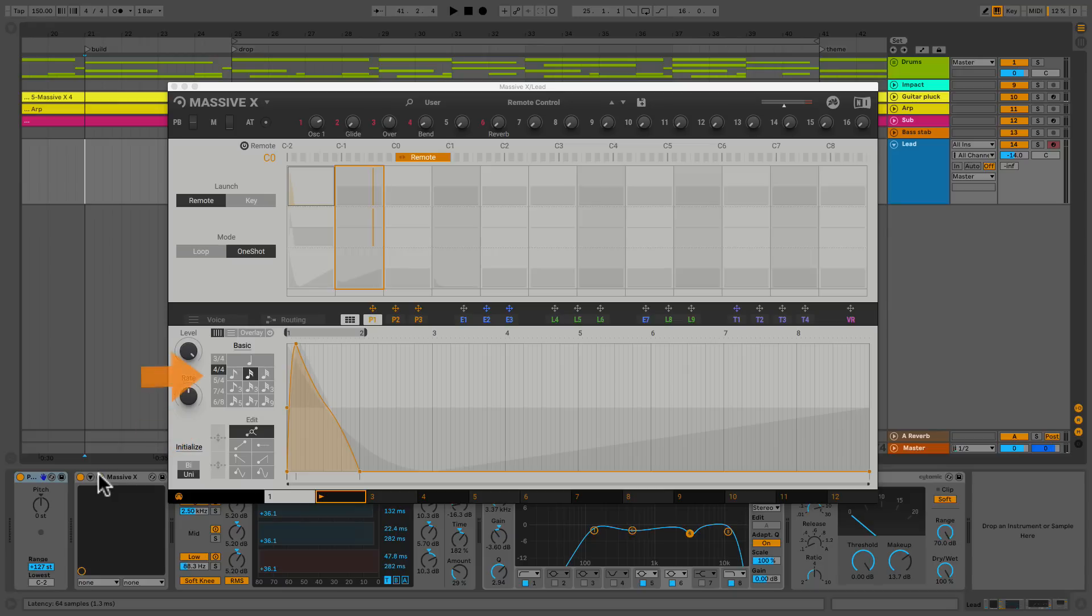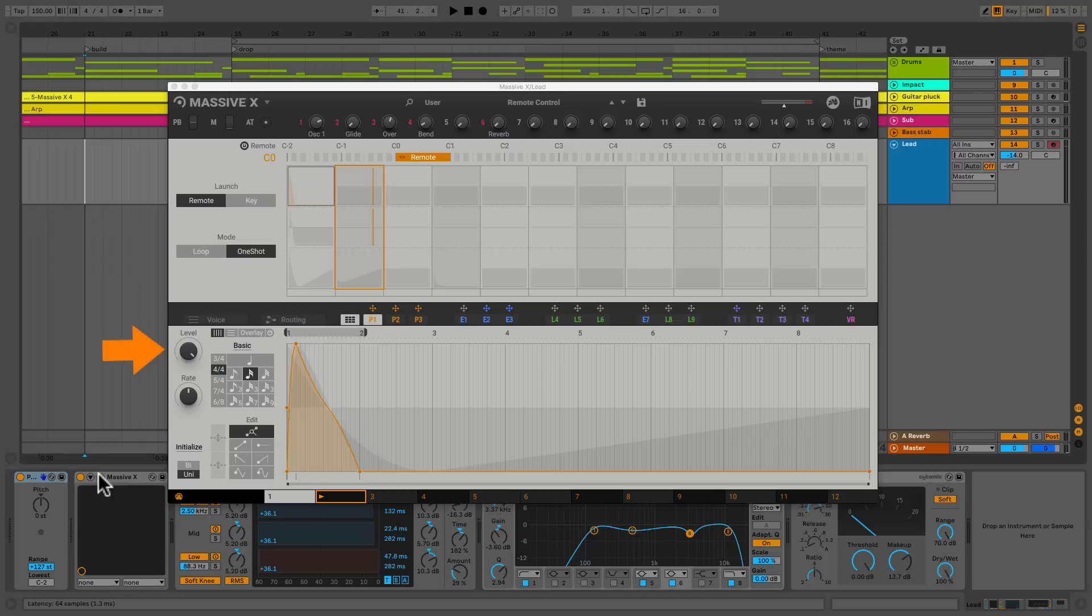Right above that is your time division. This selects the grid that you're working in. To the left you've got your Performer level. It acts like all the modulators, like a wet and dry. And then you've got your rate so you could speed up or slow down the rate of your sequence.